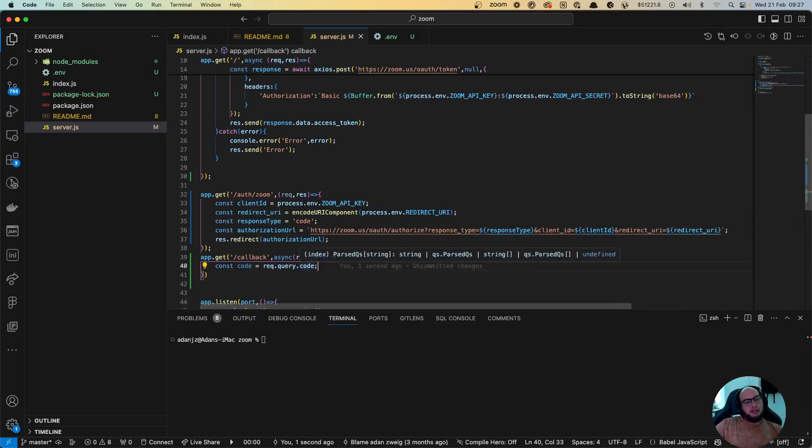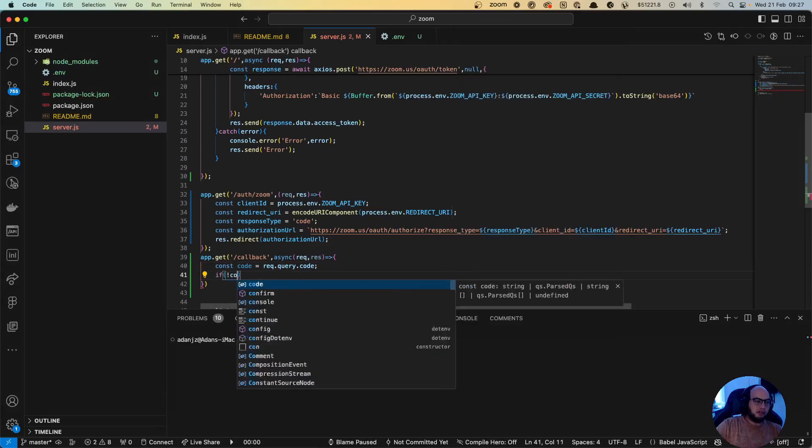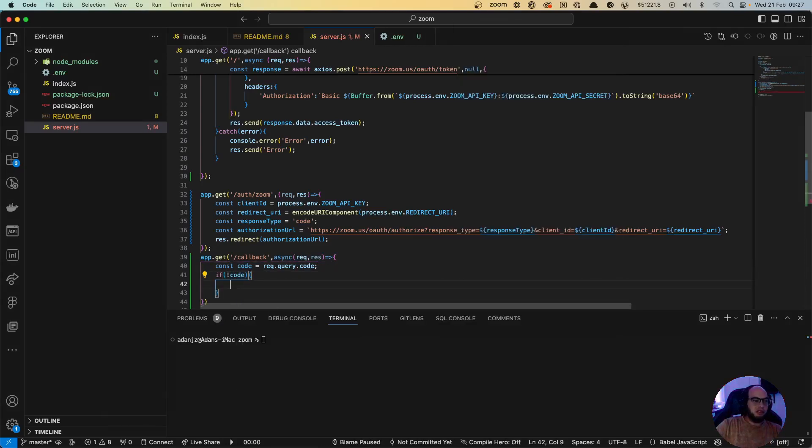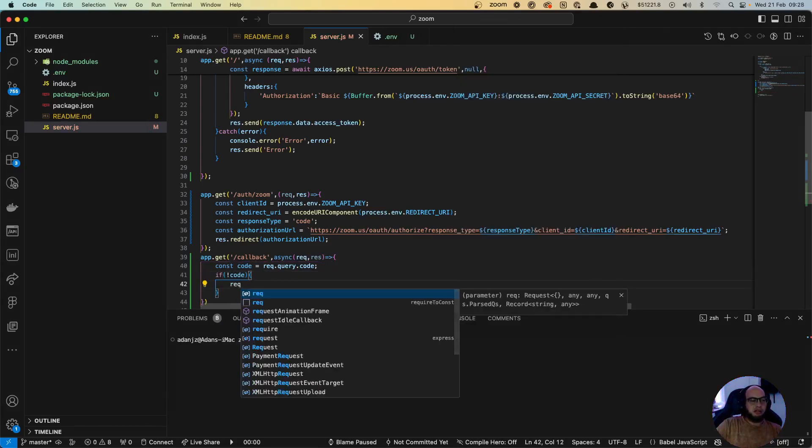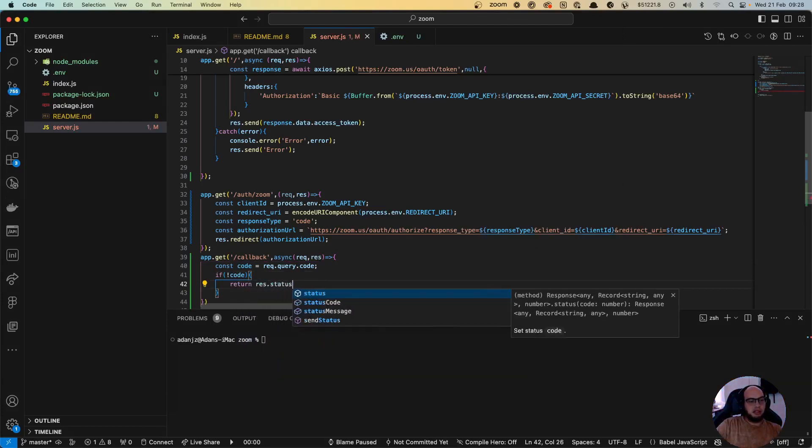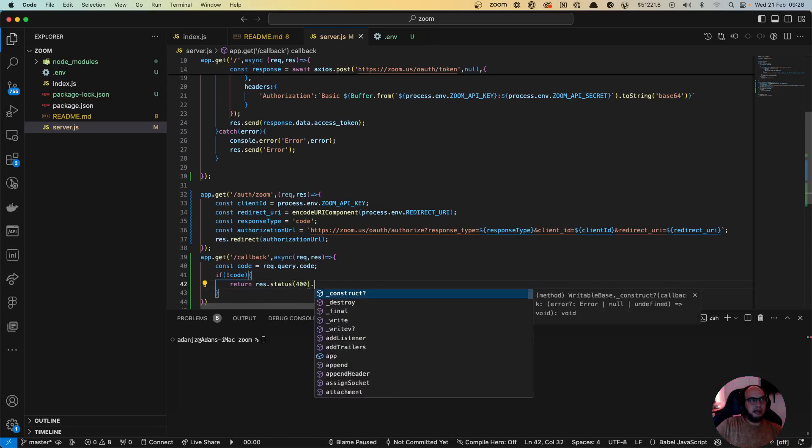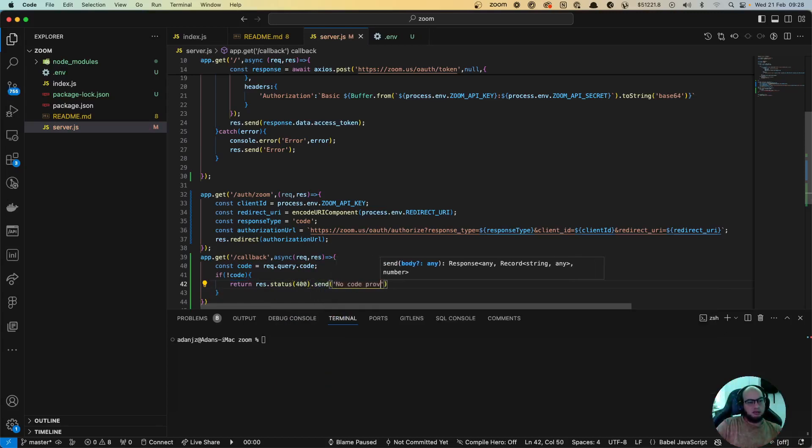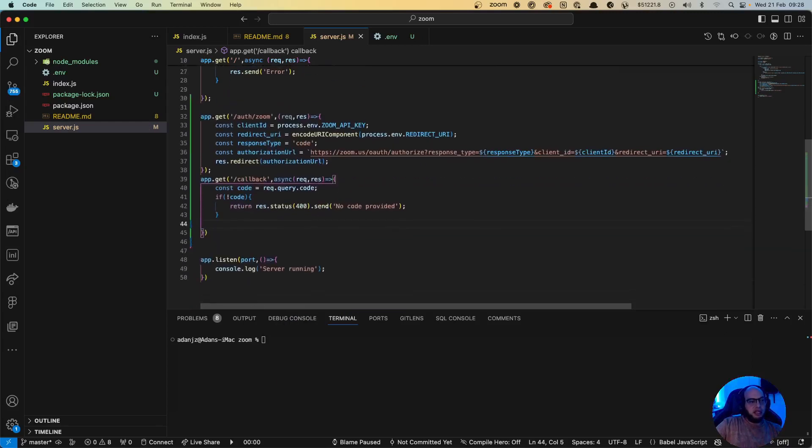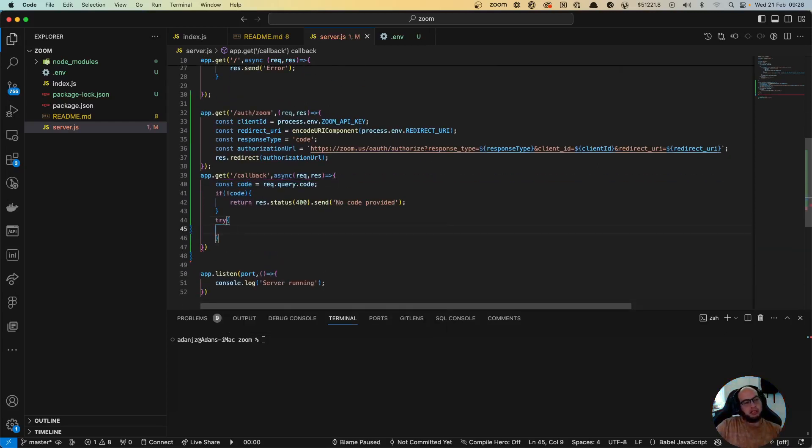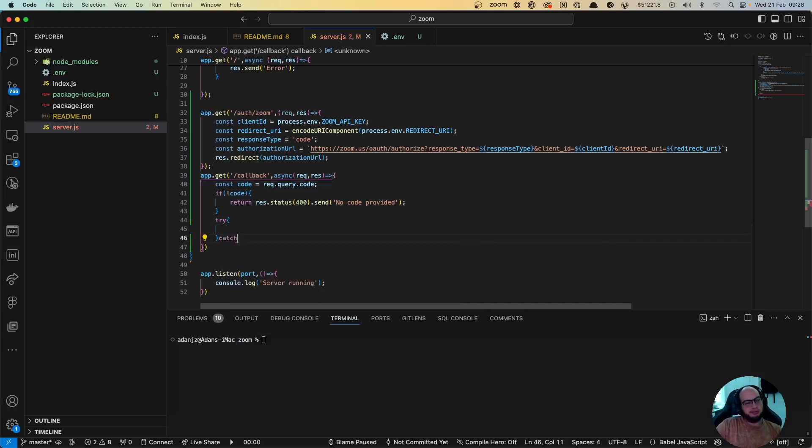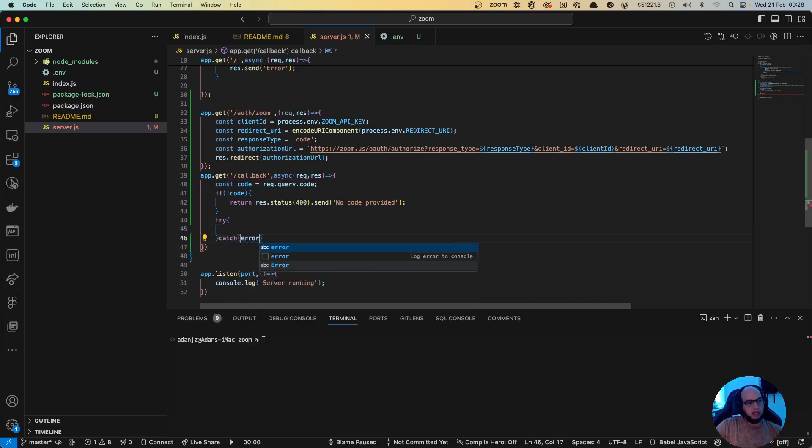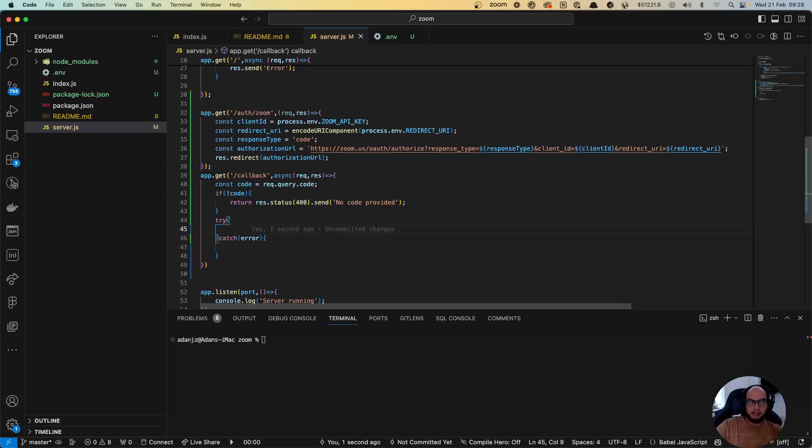So with this code, we need to do something. What do we need to do? Like if it's not code, then return res.status 400 means that no code provided. If we have the code, we're gonna do a try catch. And if we don't have a code, we need to go into Zoom and say like, hey, I have this code, transform me this into the access token package. So we're gonna do an axios here.